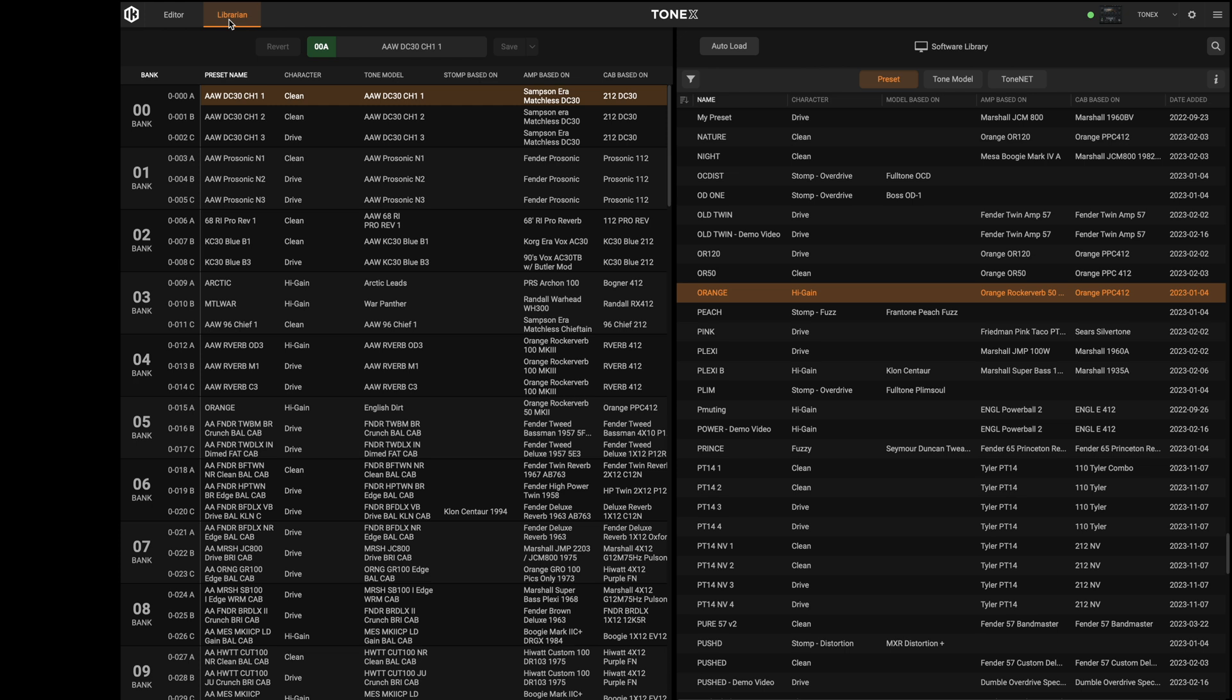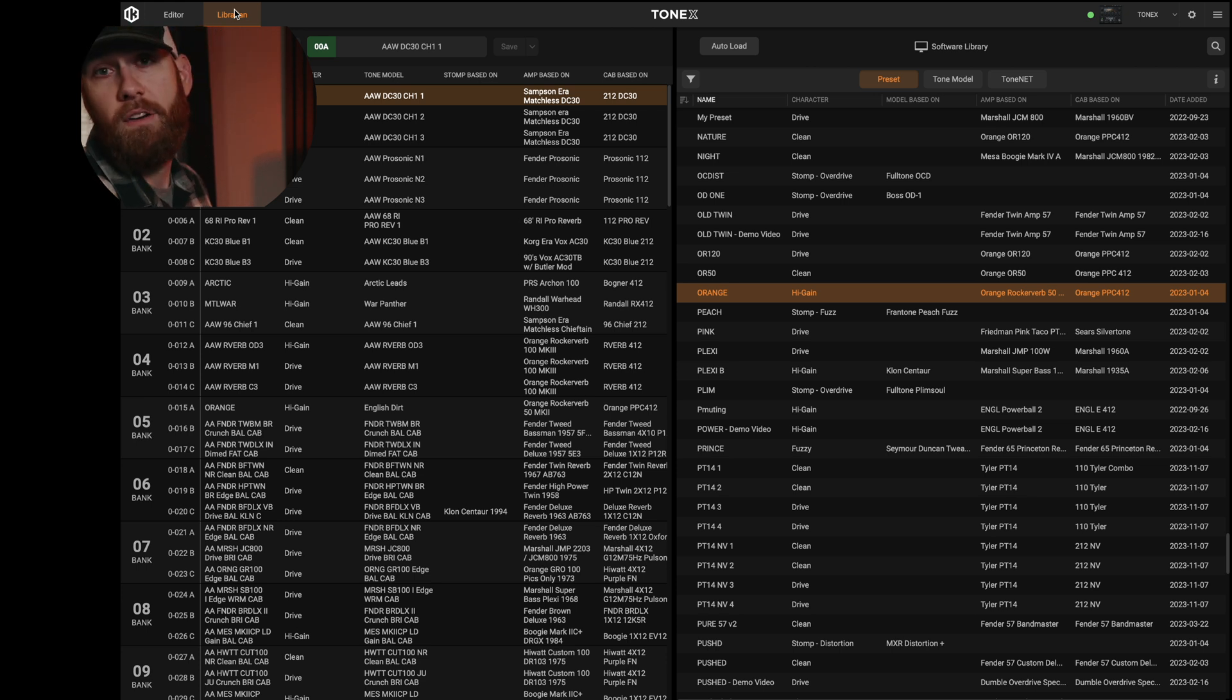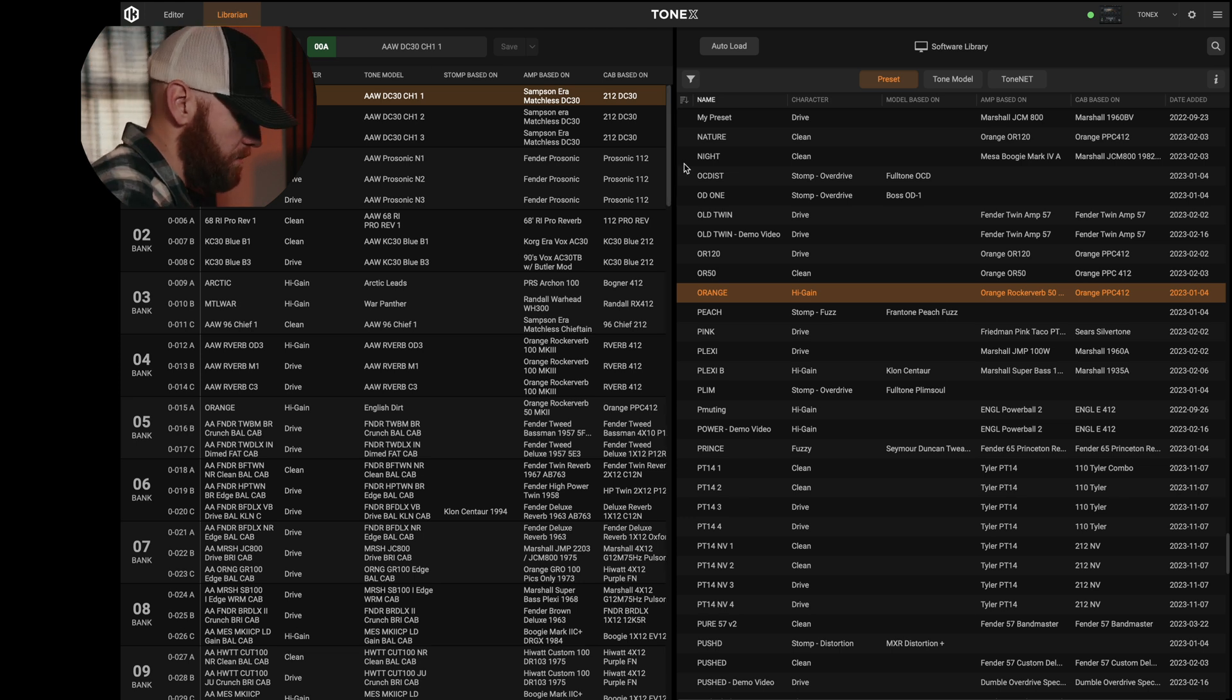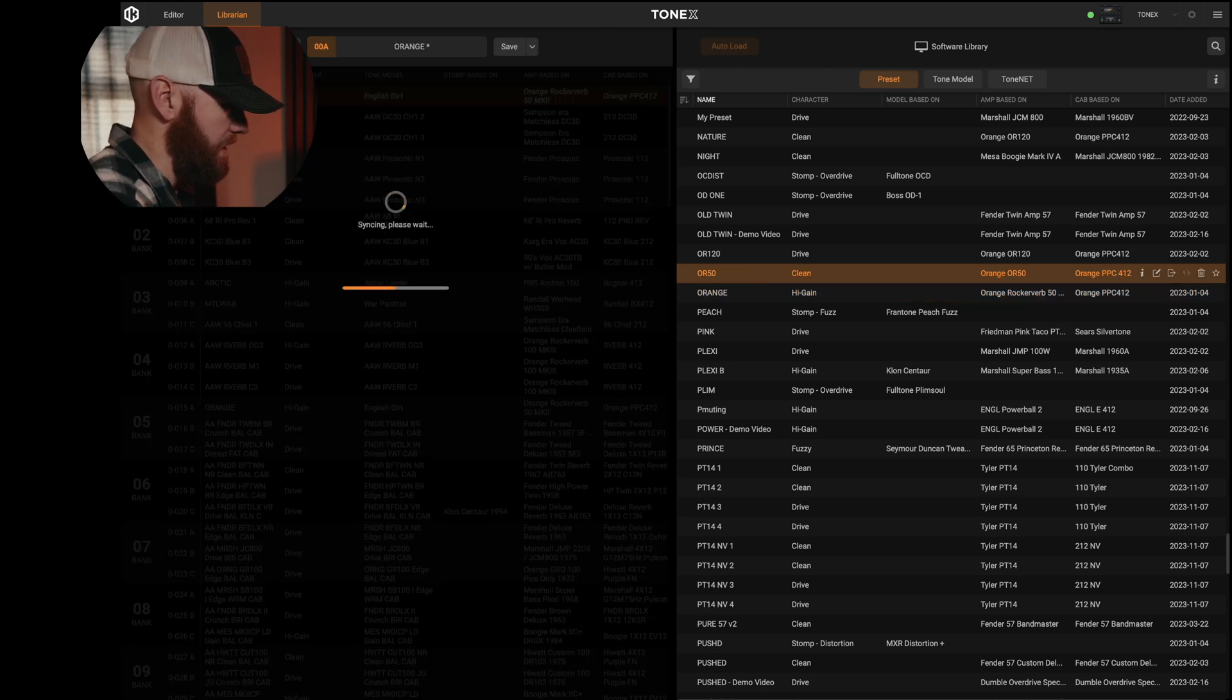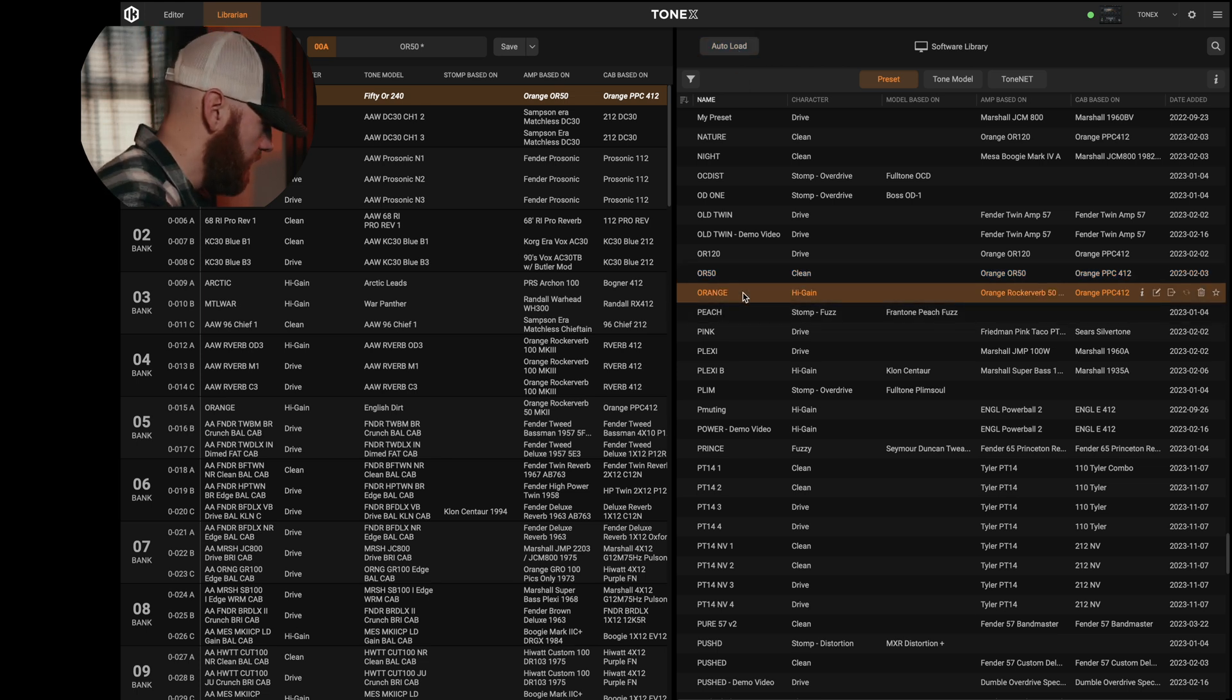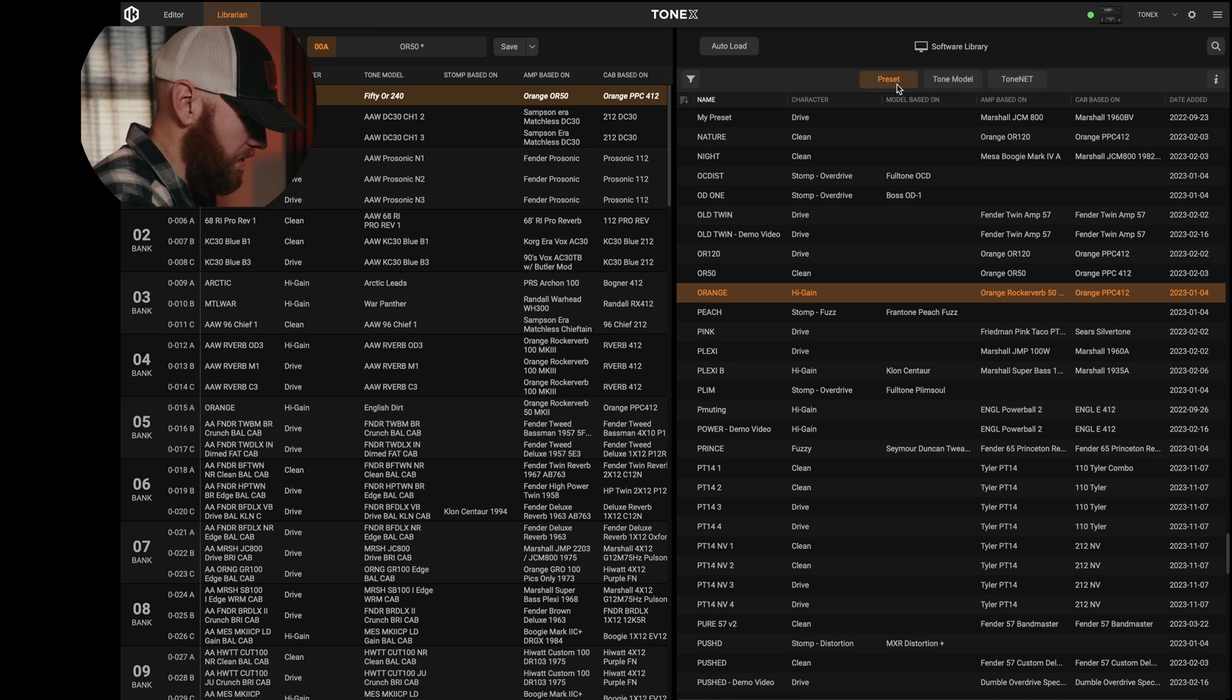Now over here, we've got our editor. Now we have our librarian, and this is what's going to allow us to drag, drop, pull things in from the library of our different captures within Tonex. So we've got quite a bit of different options here. This auto load option, if I go in and just click, it will immediately load it versus if I turn this off, I have to double click and then it loads it. And then right up top here, we've got our preset tone models and then tone net.